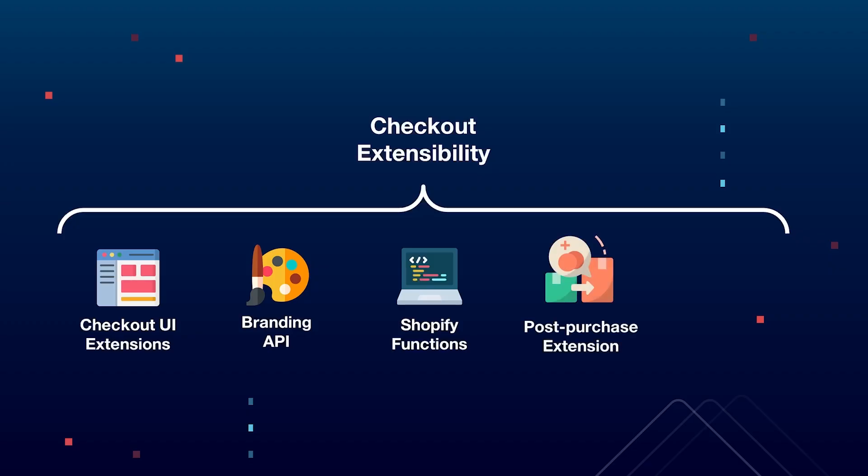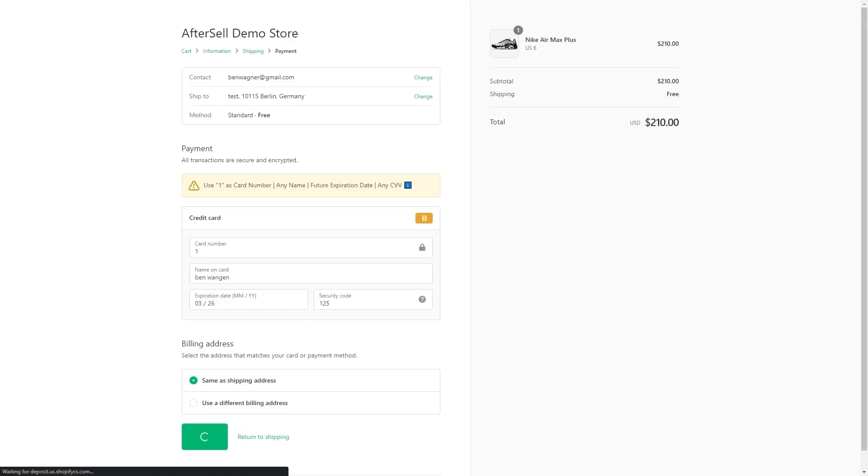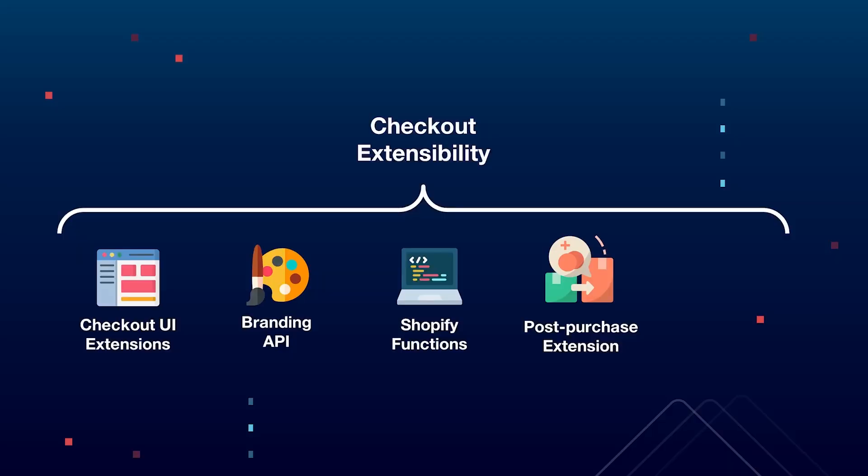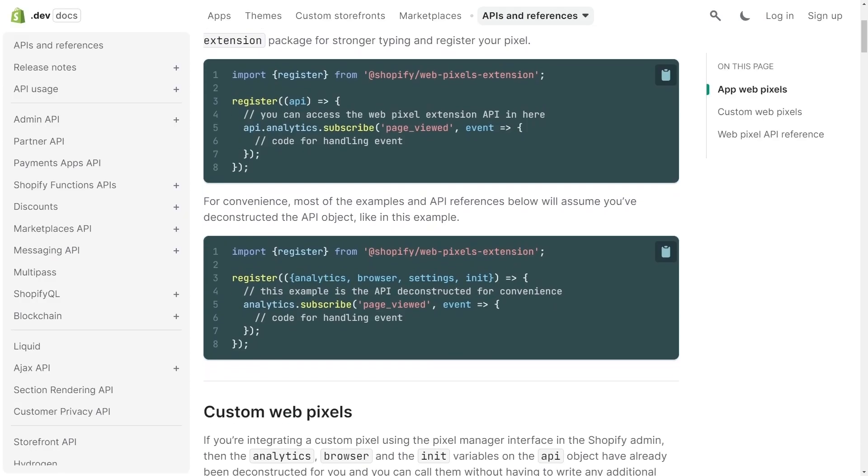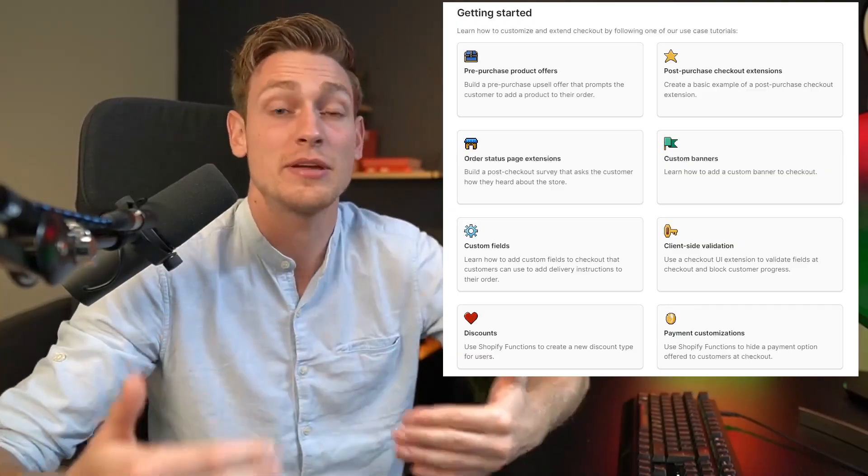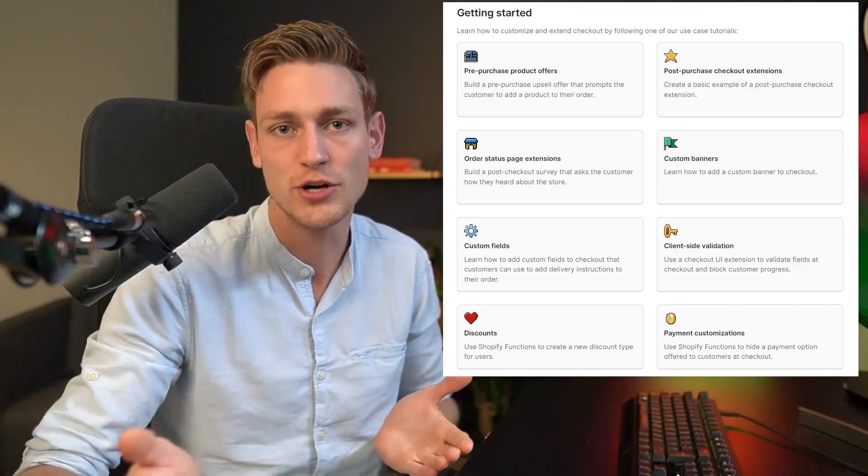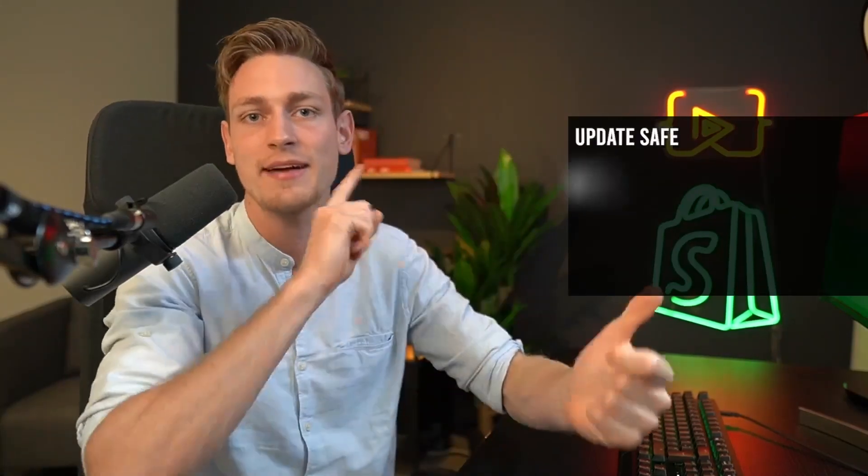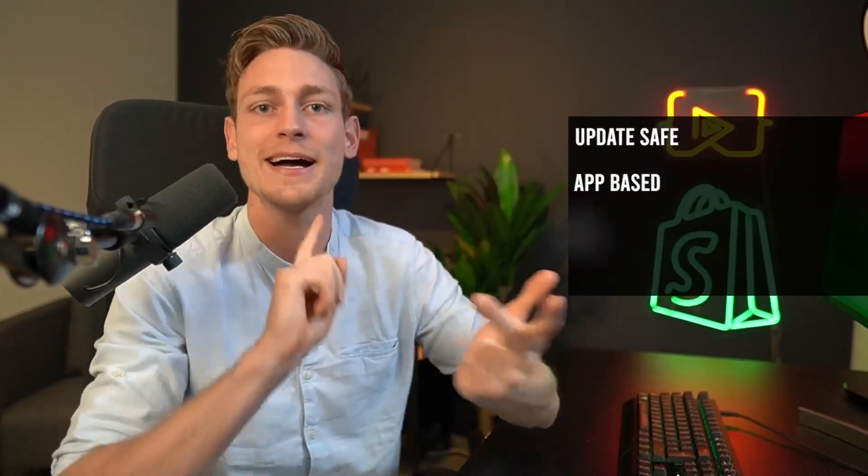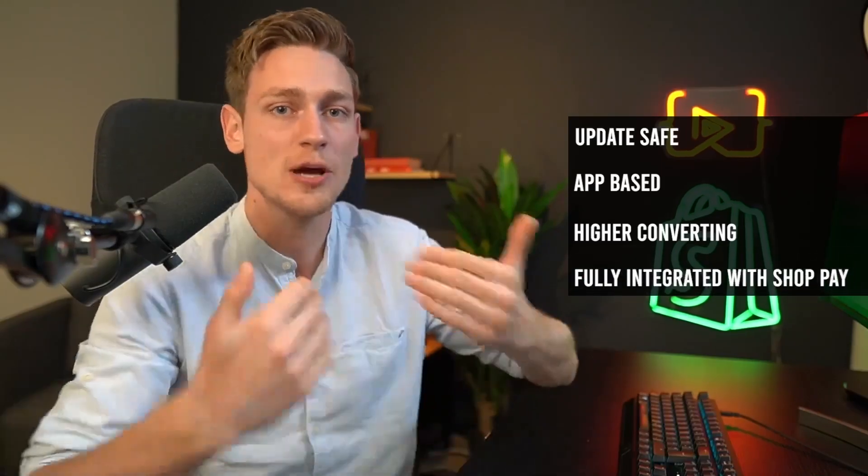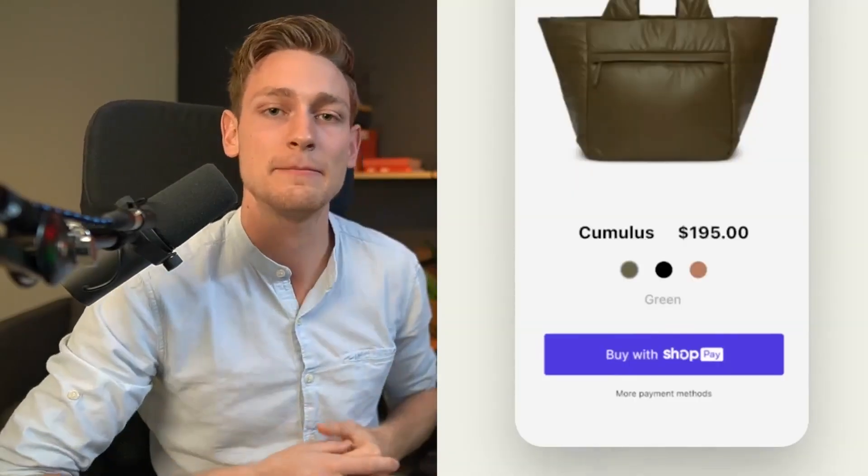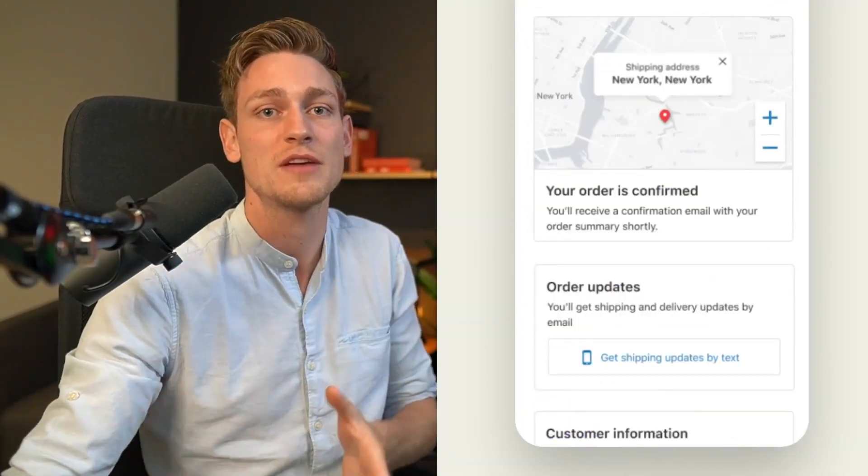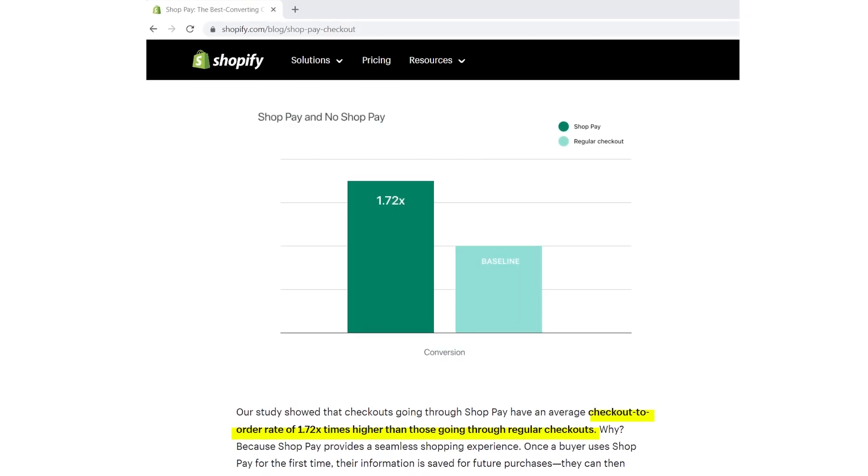Then we also have post-purchase checkout extensions if you want to have an upsell after a purchase already made. And lastly, we have web pixel extensions that allow you to implement custom tracking snippets and event tracking. Now each of these technologies definitely deserves a video on its own. But in summary, checkout extensibility is considered an improvement because it's upgrade safe, app-based, higher converting and also fully integrates with ShopPay, which was found to have a much higher order completion rate.